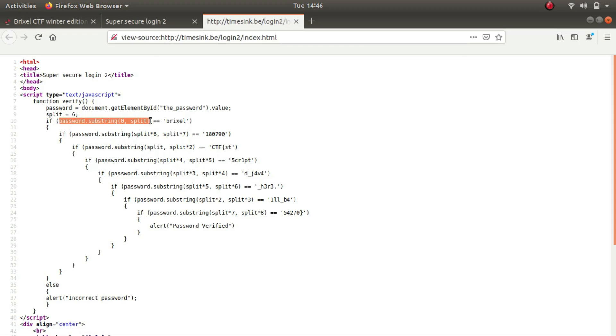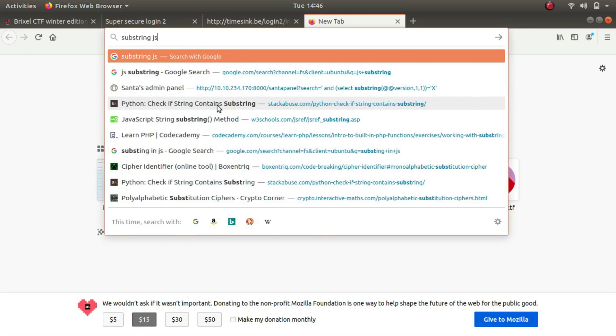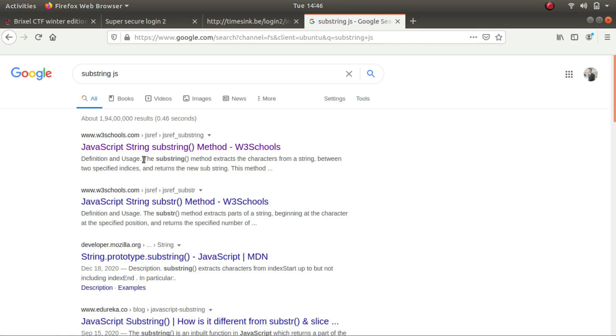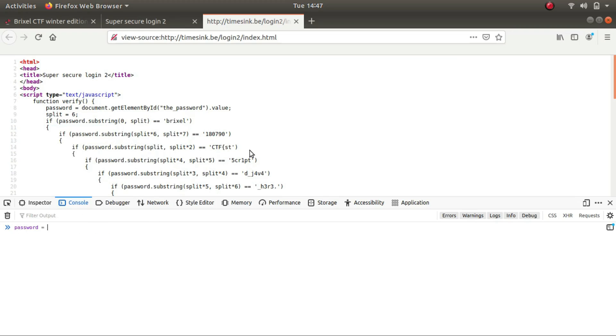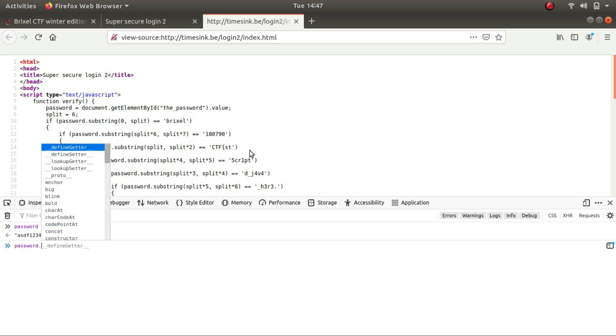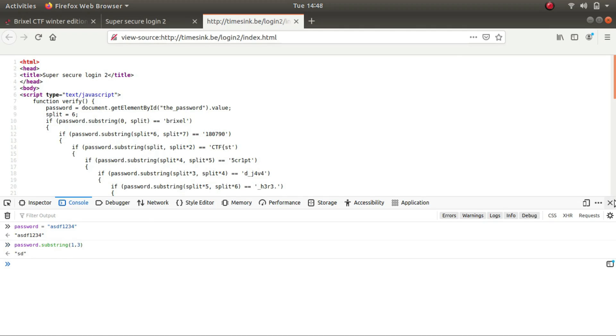Password dot substring zero comma split. Let's check what substring does. The substring method extracts the characters from a string between two specified indices and returns the new substring. So if password is defined as asdf1231234 and I use password dot substring one comma three, this is going to return a part of the string that begins at one and ends at the end index which is three minus one. So it returns the characters at the first and second index as a result. So here it is s comma d.